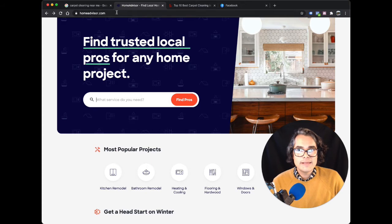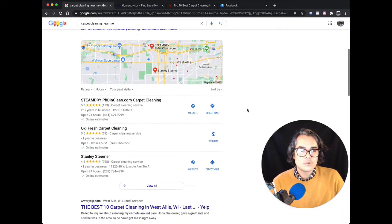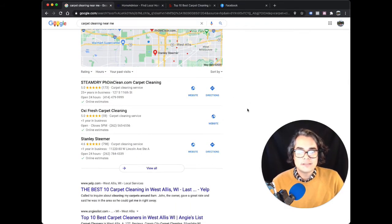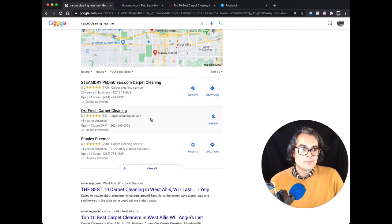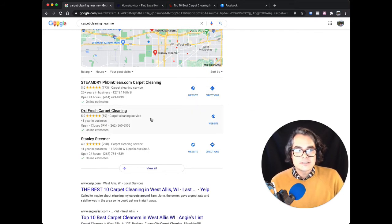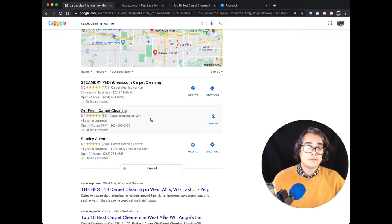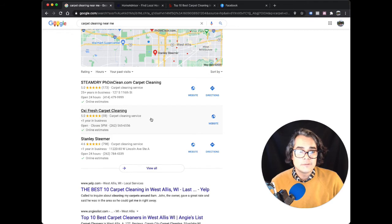Now compare that to Google, where a customer researches and handpicks your company from a list of carpet cleaning results. They probably even visit your website. They read your reviews. They look at your pictures. That's why Google leads are better. The customers have done more research and are more serious about finding the right carpet cleaner.